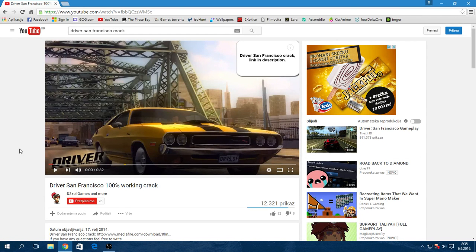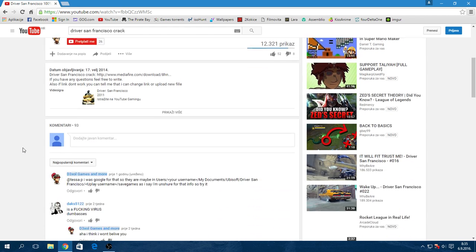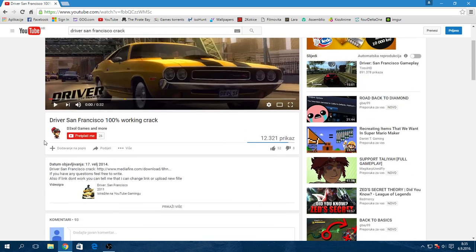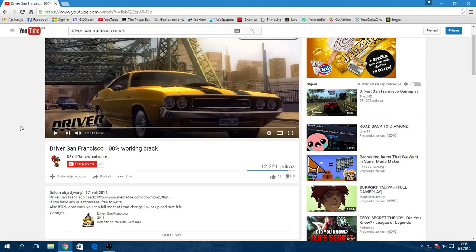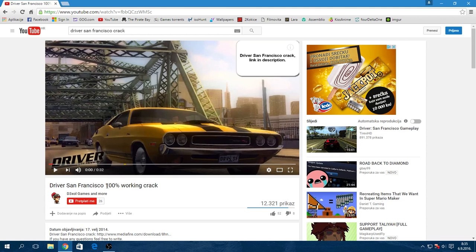I can't believe that I will actually do this. Welcome to the tutorial for Driver San Francisco working crack, because I don't know how to say this.